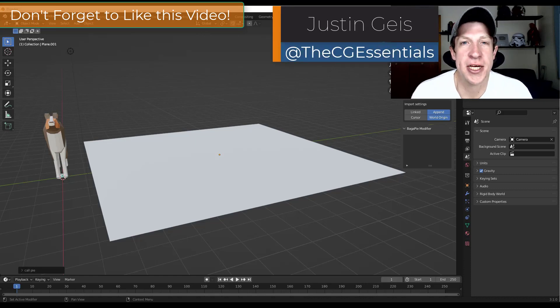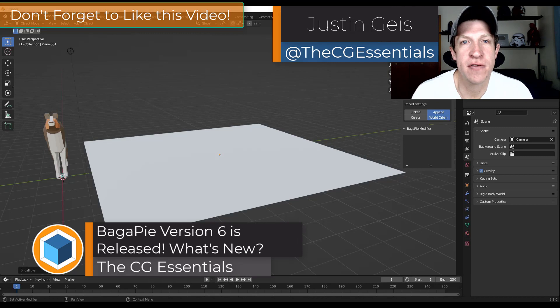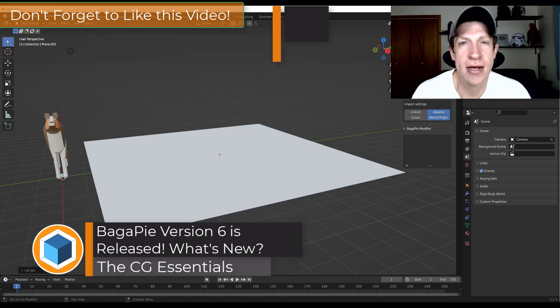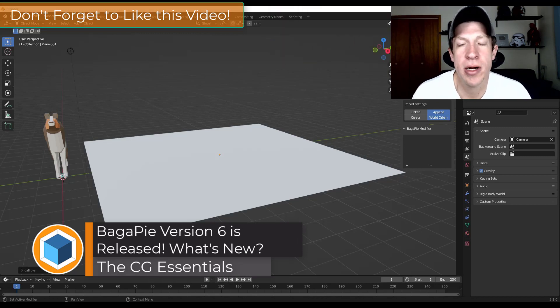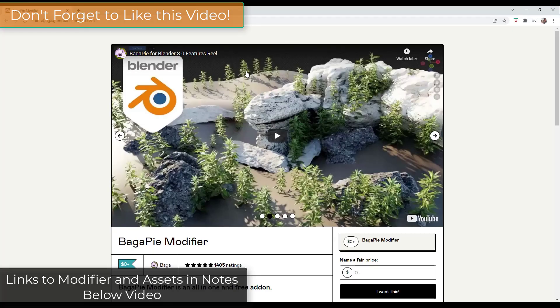What's up guys? Justin here with thecgessentials.com. In today's video, we're going to check out the newest version of the Bagapai add-on, the all-in-one modeling add-on for Blender. Let's go ahead and just jump into it.